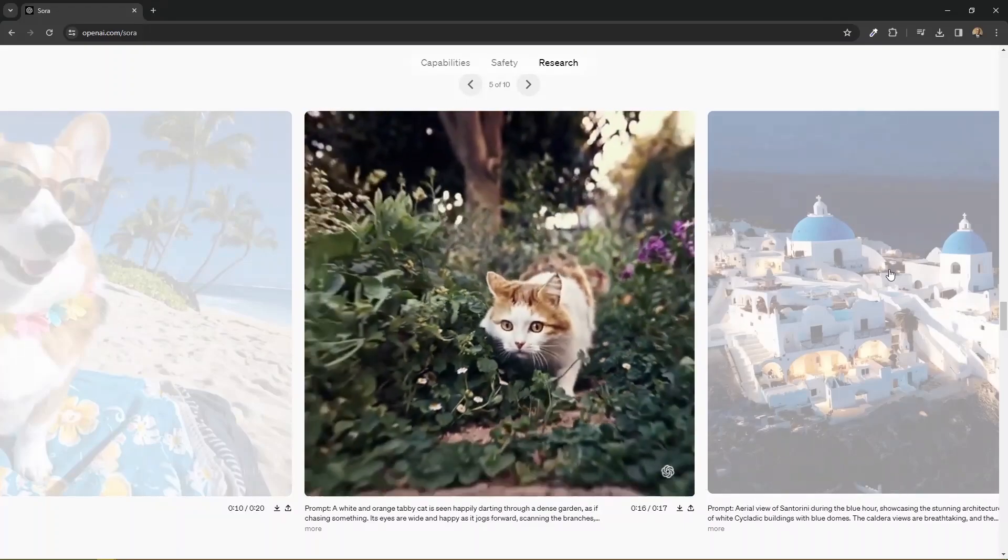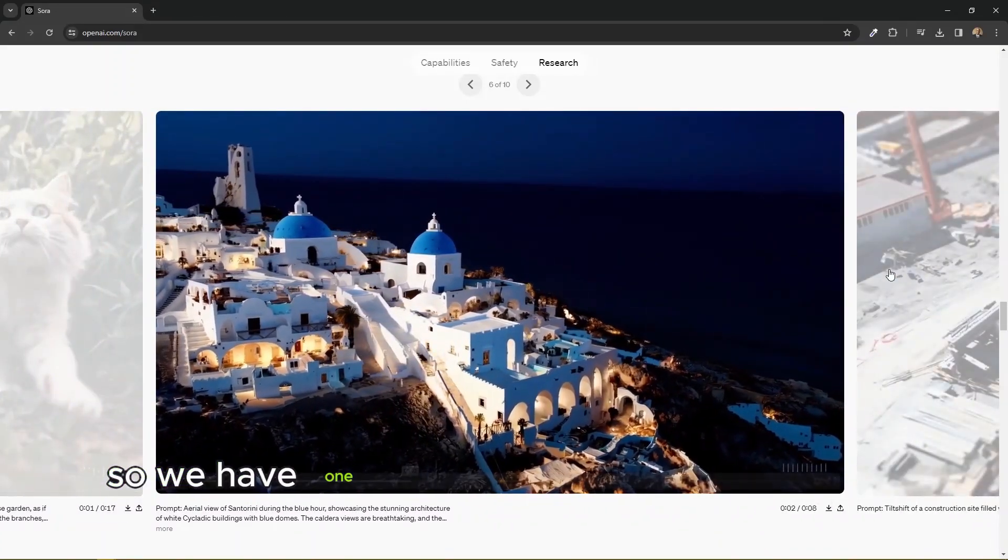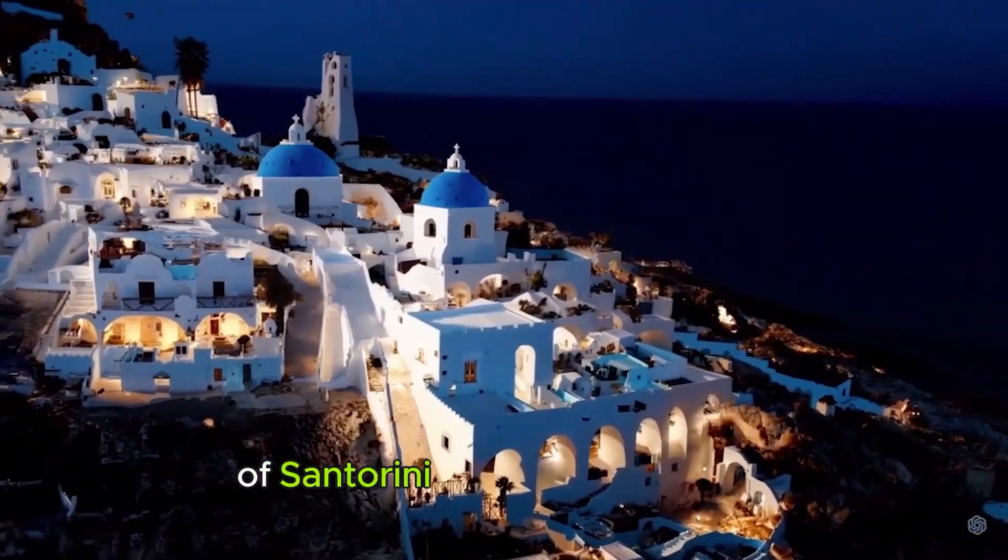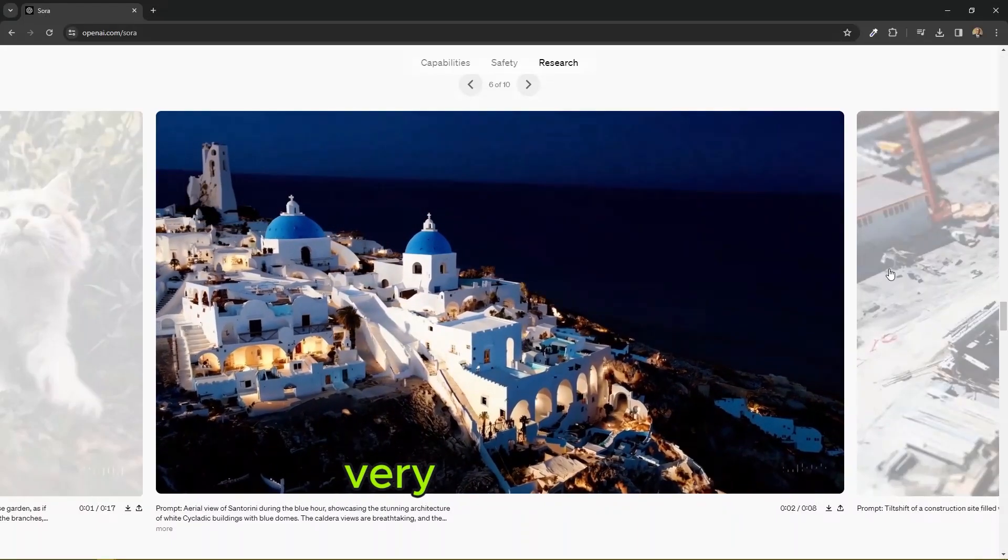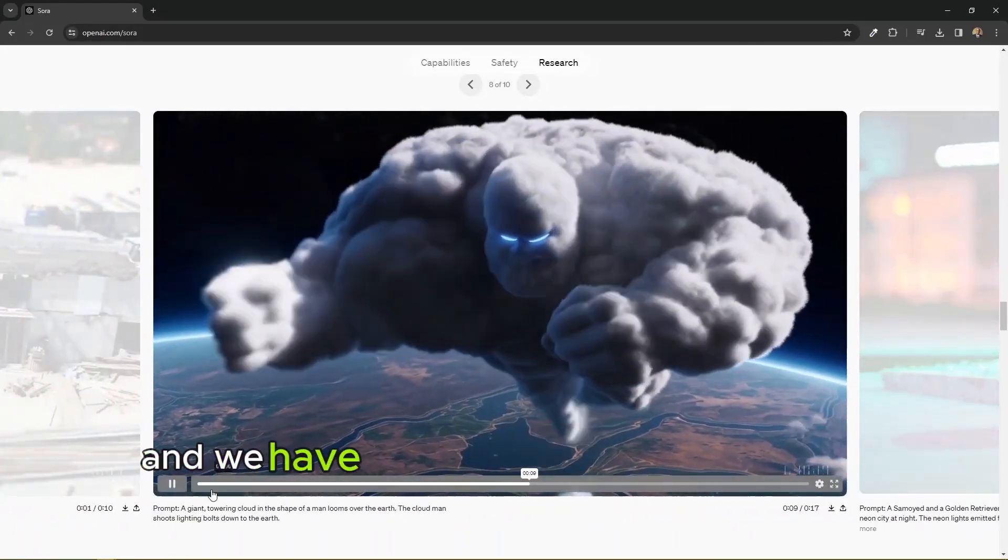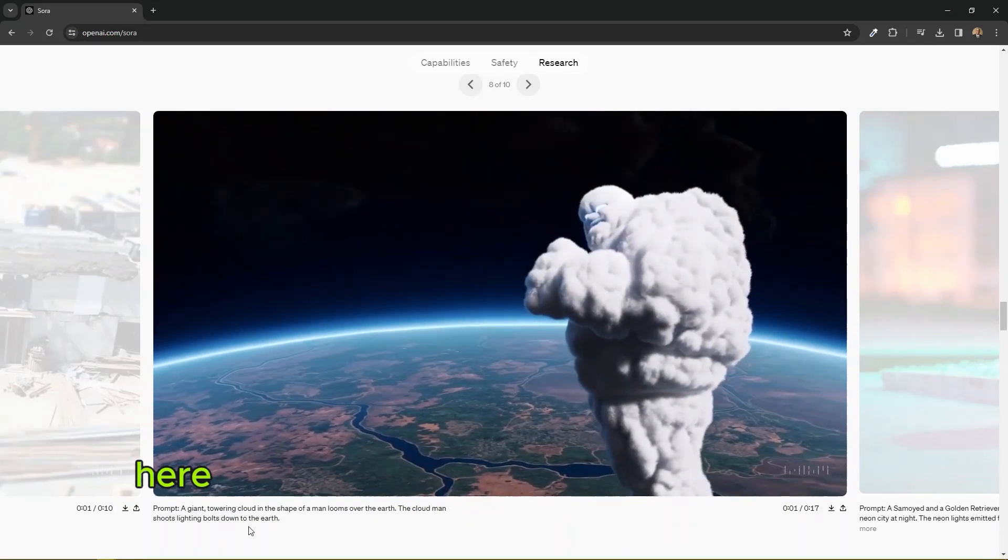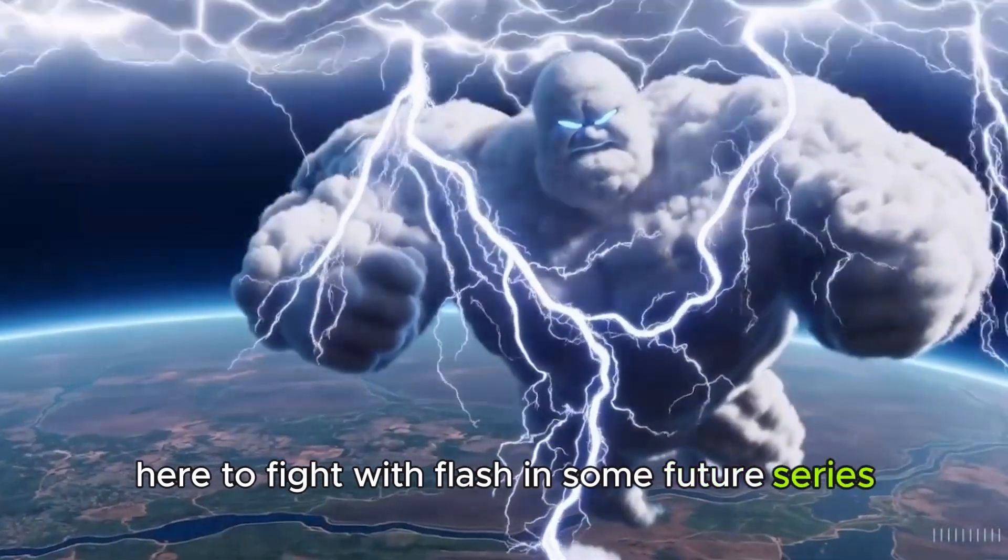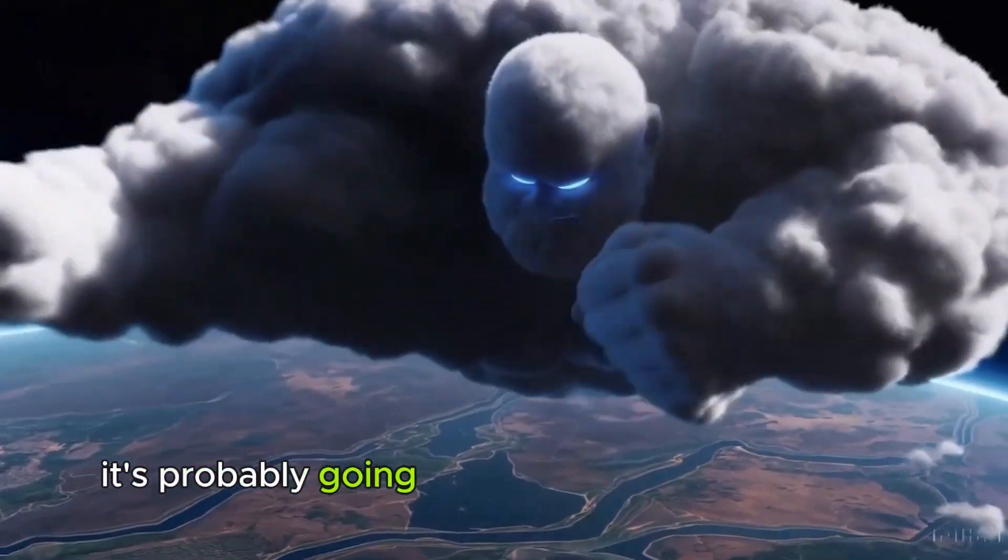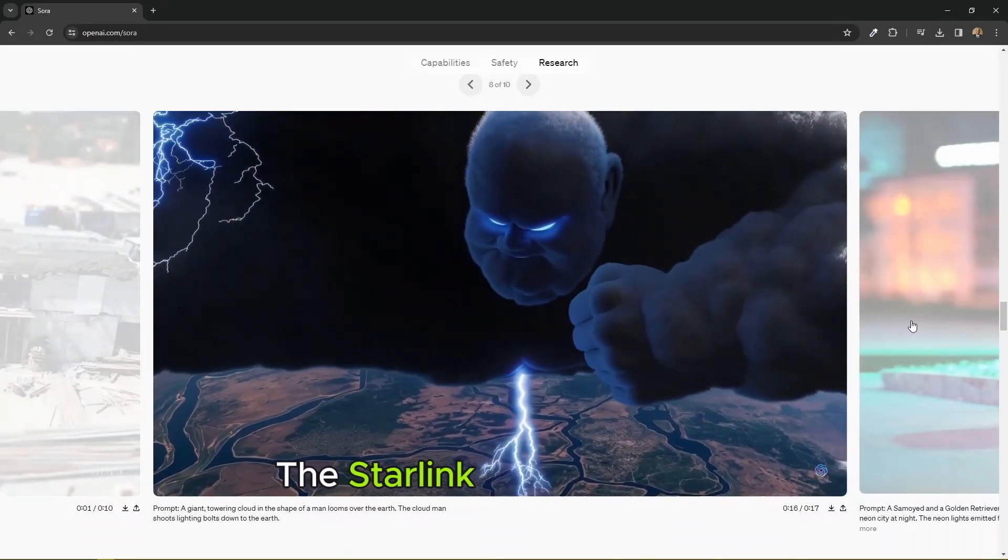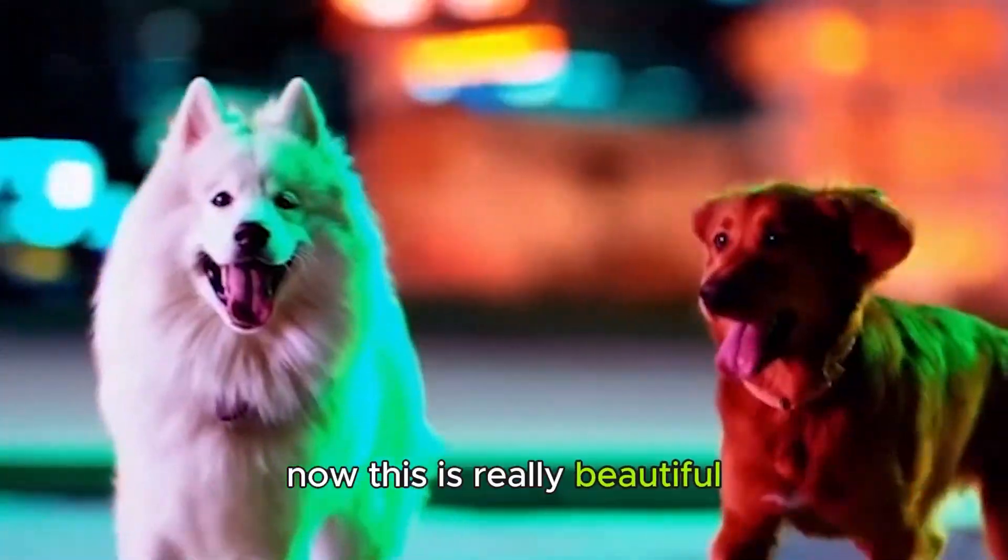Now we have this one. This one is my favorite because if you had to pull off something like this, you would really need I think a really expensive camera for this kind of depth of field and highlight motion. Anyways, so we have another one right here, aerial view during the blue hour. Very cool drone shot, very smooth. Okay, and we have a superhero from some other multiverse. He had to fight with the Flash in some future series.